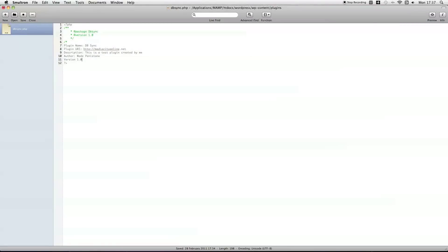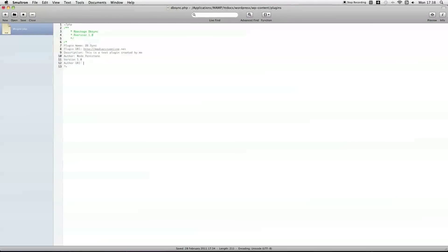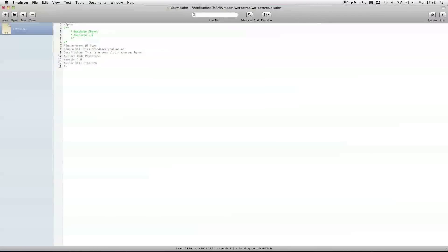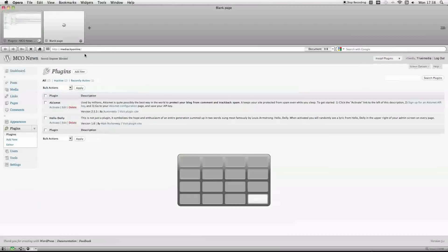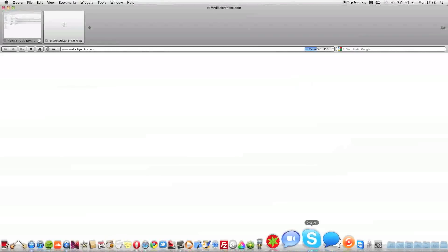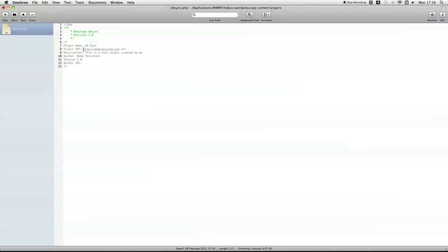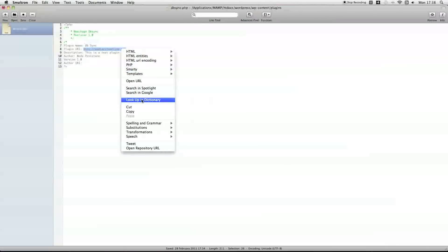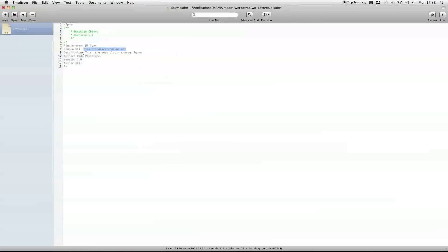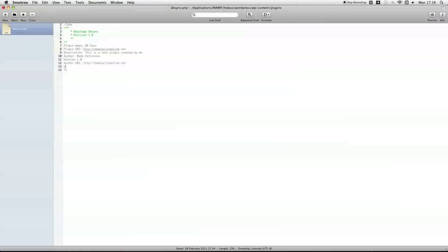The author URI, which is the website you can put to whatever you want, since it's just telling you about the author and nothing. It can be pretty vague and up to whatever you want to do. And, just close it off.